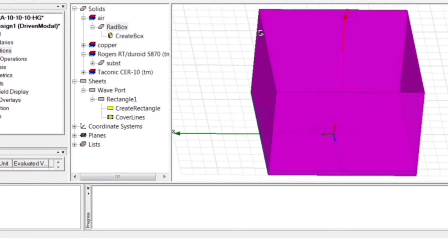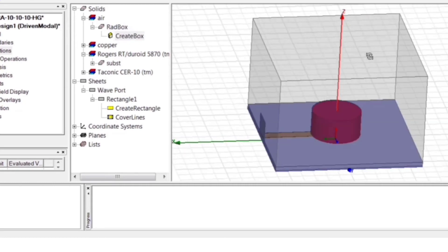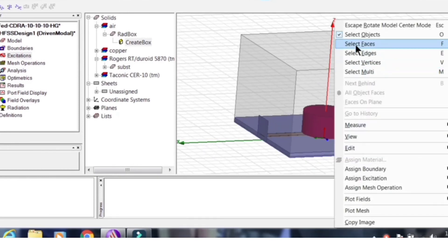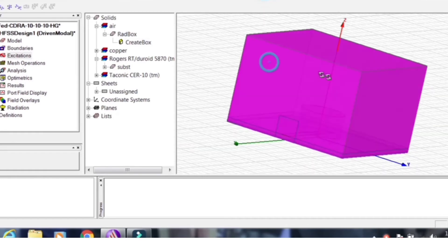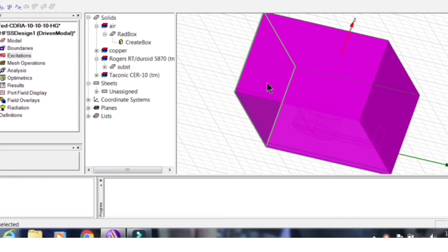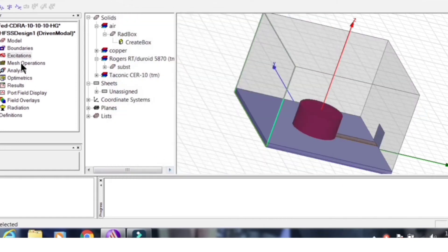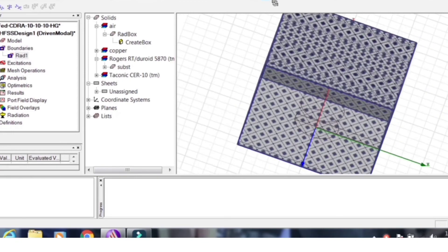This is the air box — also called the radiation box — and it is needed to analyze the antenna radiation. Now we need to assign the radiation boundary to the faces of this box. Select all faces except the ground plane side face. Then assign boundary and set it as a radiation boundary. The radiation boundary is now properly assigned. The next task is to assign the wave port excitation.